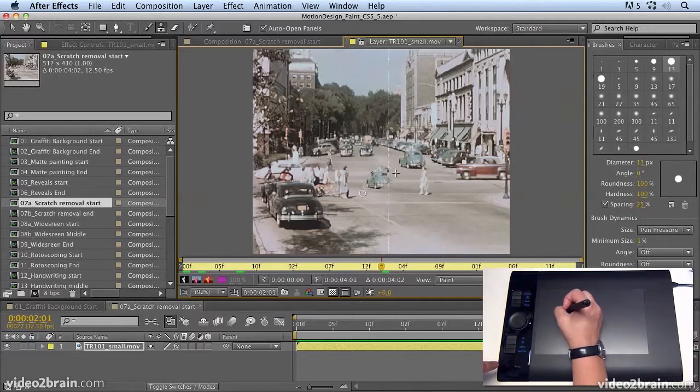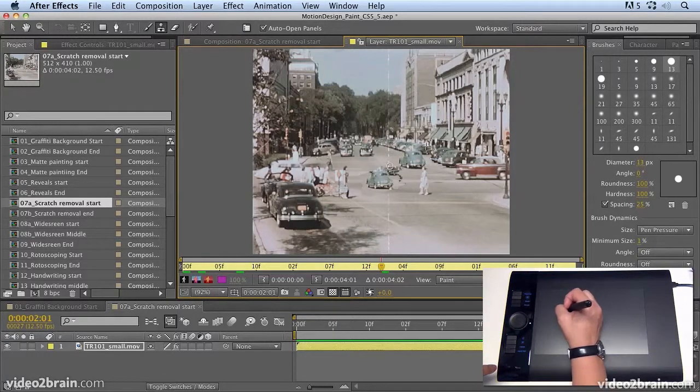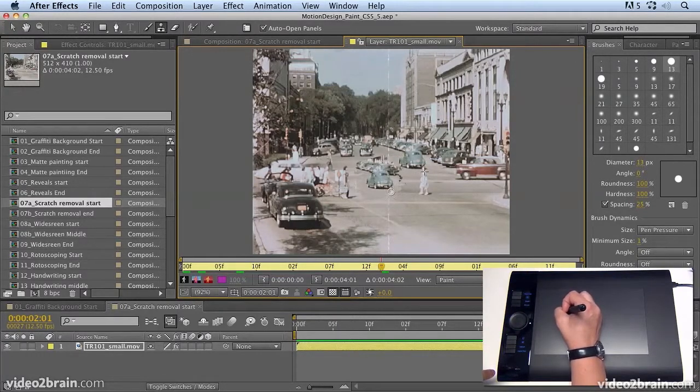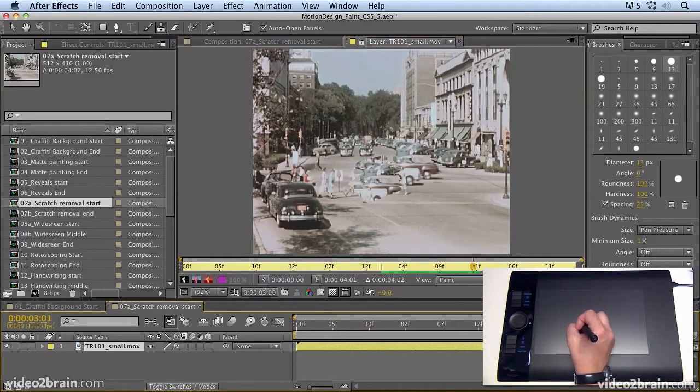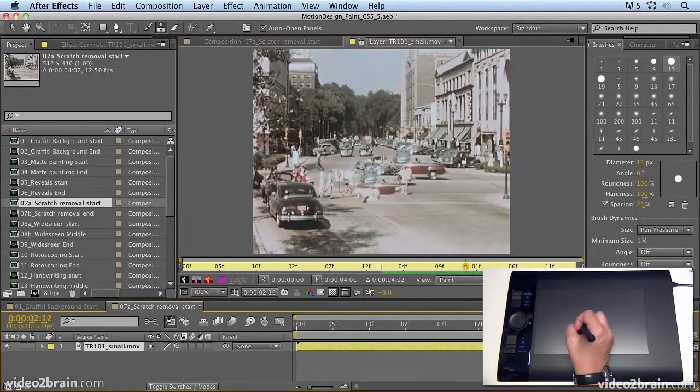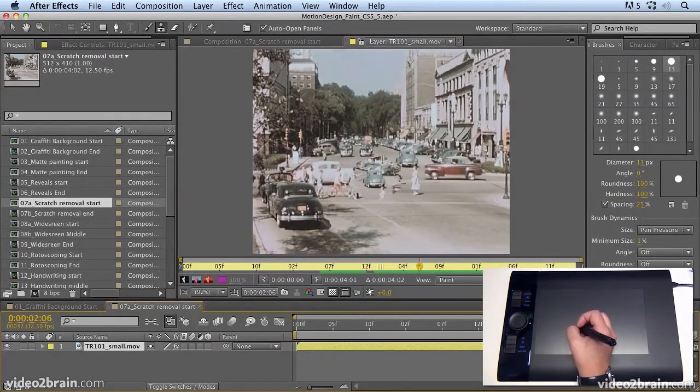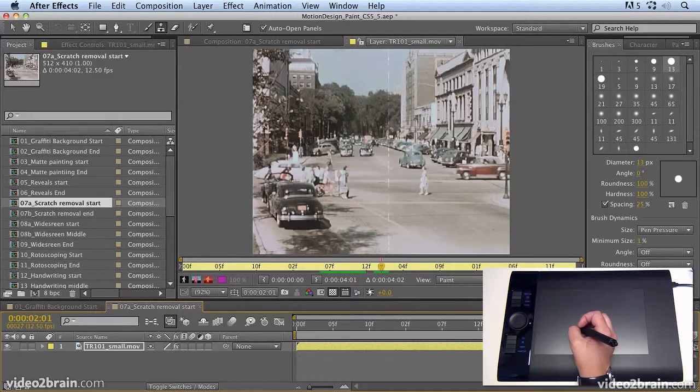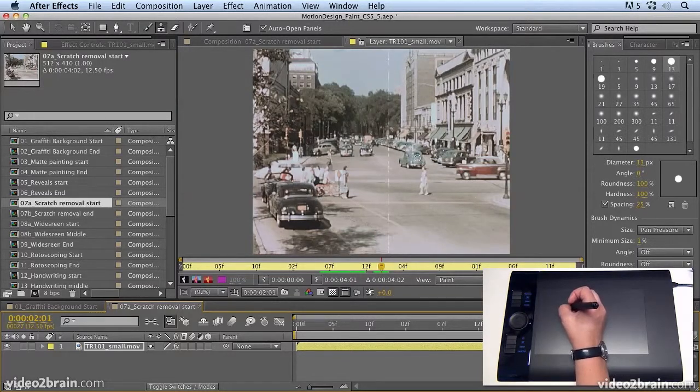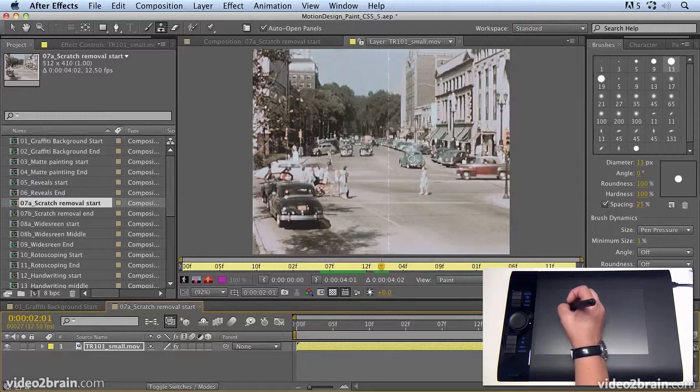And because this is video footage, that's going to play in real time so we can create copies of cars and things like that. But as well as being able to sample from a different place like you can with Photoshop, the difference in After Effects is you can also paint from a different time.